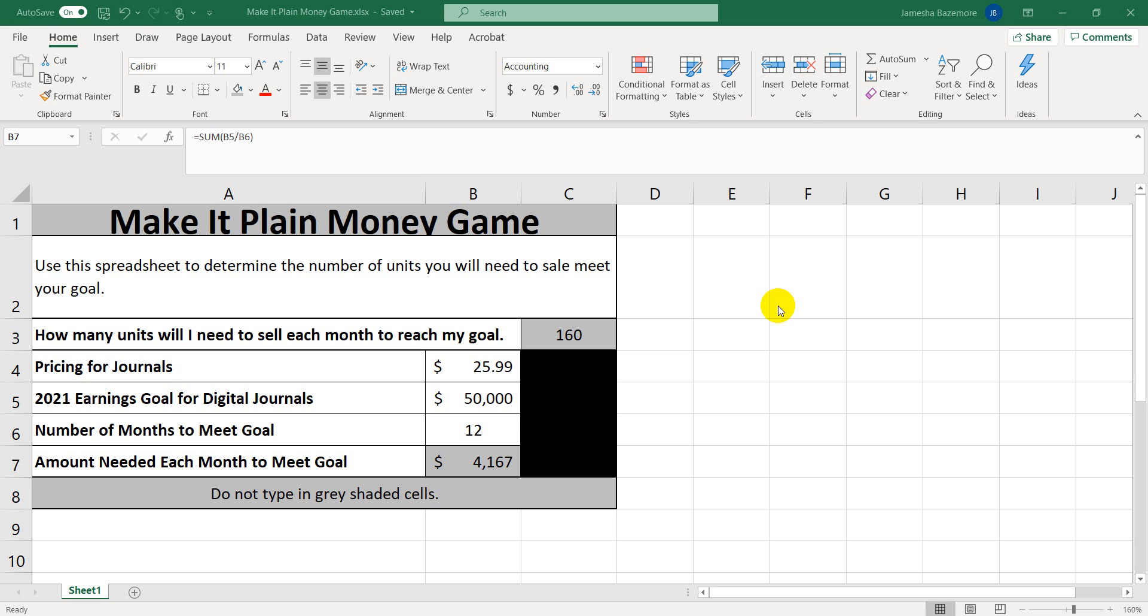Hey guys, this is Misha from Coco Twins coming in to play a game with you. I call it Make It Plain. The Make It Plain Money Game.